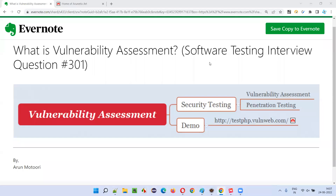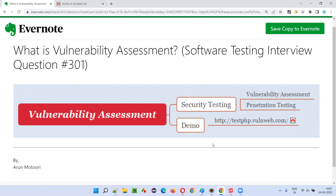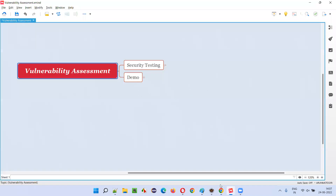Hello all, welcome to this session. In this session, I am going to answer software testing interview question 301, that is: what is vulnerability assessment? Let me answer.